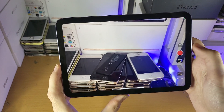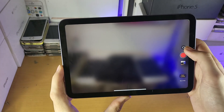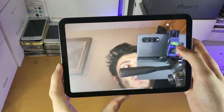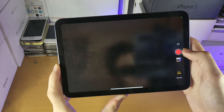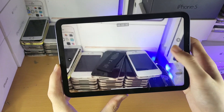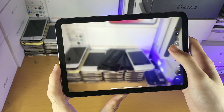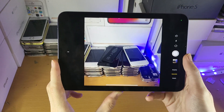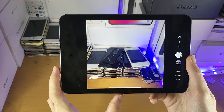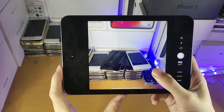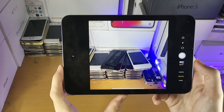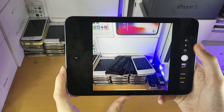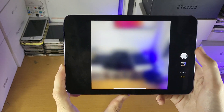There are no more options to configure here other than switching to the front camera. Scrolling down, this is Square mode — it will simply take a photo in the square aspect ratio, and you also have those same toggles from earlier.